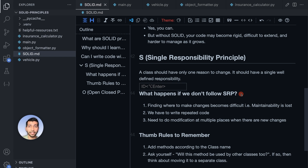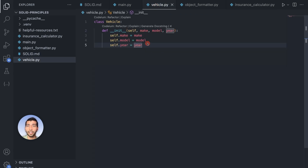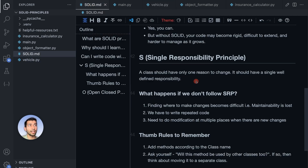In a large repository with hundreds of files, if we don't follow SRP, different logic can end up scattered in unexpected places. For example, in our earlier code the printing logic was inside vehicle.py — so to change the formatting, you'd have to look inside the Vehicle file, which is unintuitive. It's like finding a comic book in a library's physics section — you'd naturally go to the comic book section. That's what SRP gives you: maintainability.